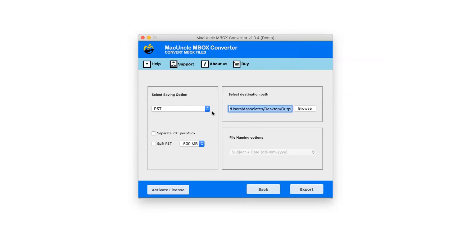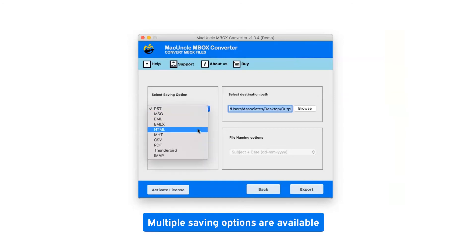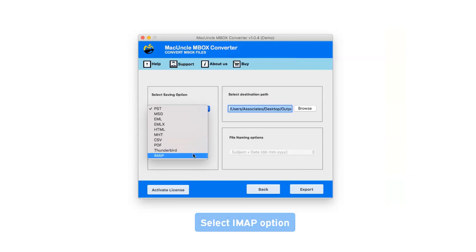Click on the dropdown menu of the Saving Option, which shows multiple saving file formats. Select IMAP as the saving option.